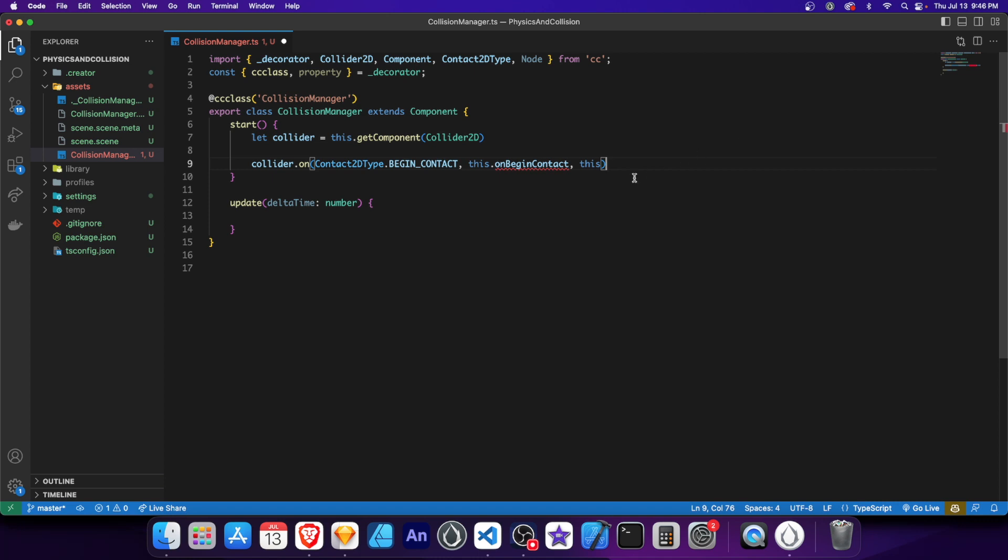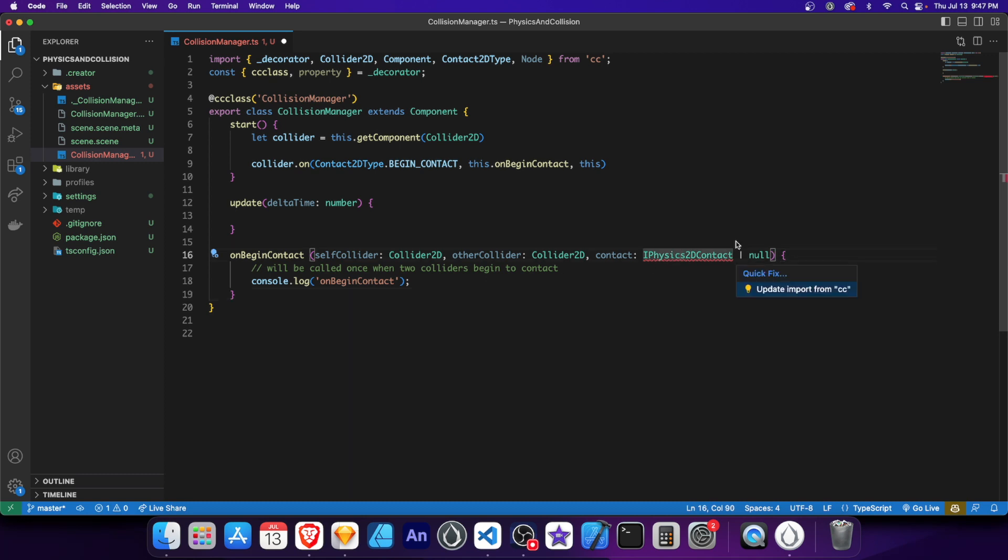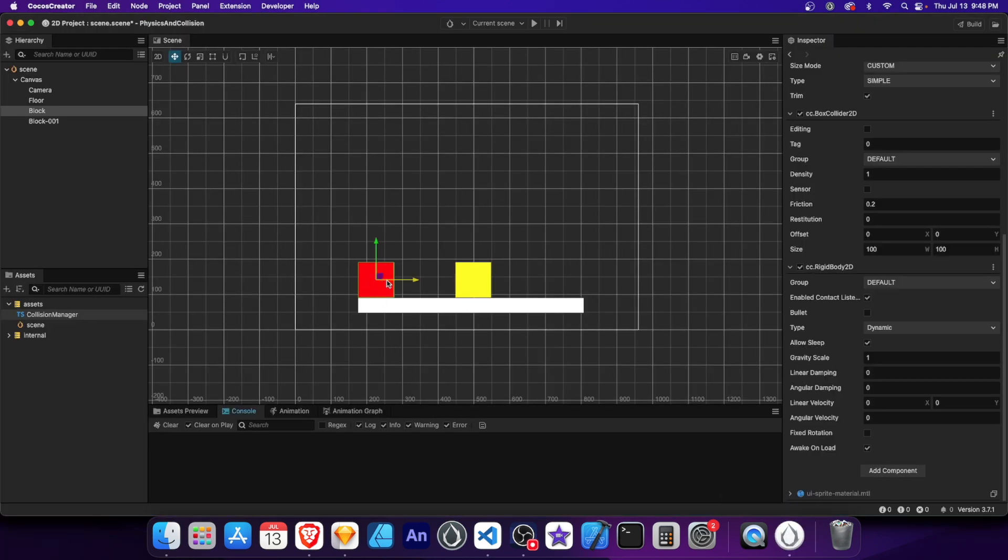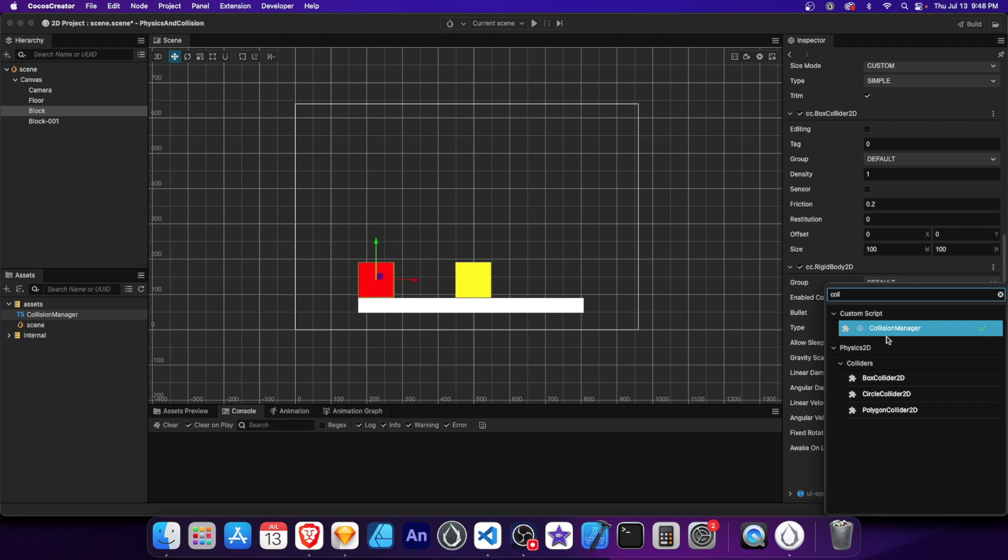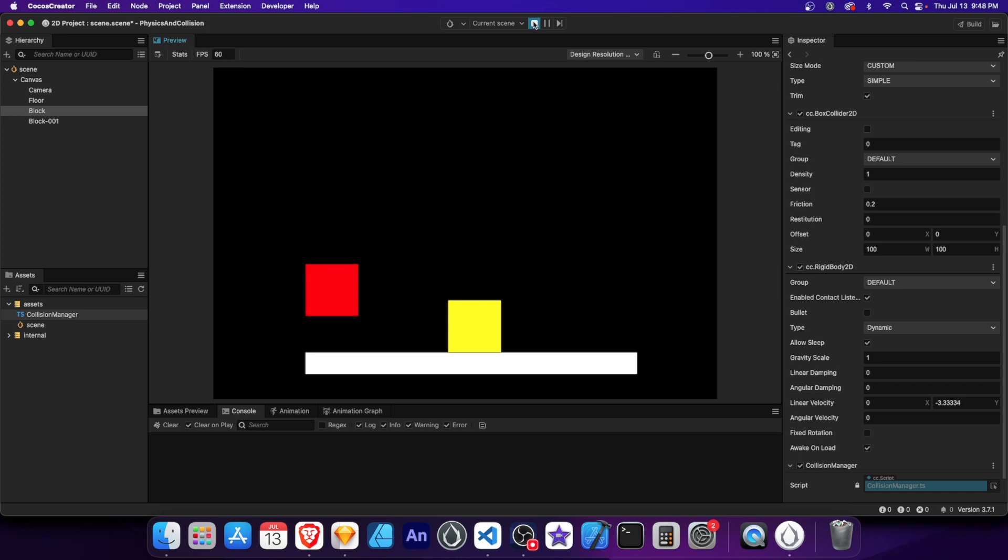This line allows us to detect when a collision begins between the red block and other physics objects. Now let's implement the onBeginContact method to handle collision events. With this code in place, we're now ready to handle collision events between the red block and other objects. The code for these functions are linked below. Let's save the script and add CollisionManager to the red block in Cocos. Raise the red block a bit to allow it to collide with the floor. Let's run the scene and observe the console log. Now a message is logged in the console when the red block makes contact with the floor.